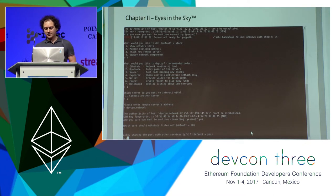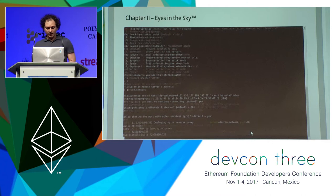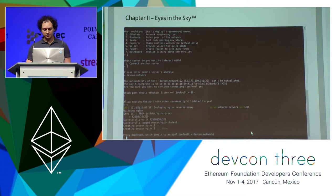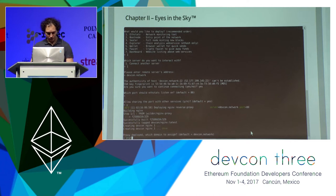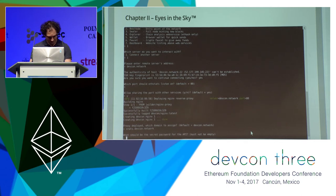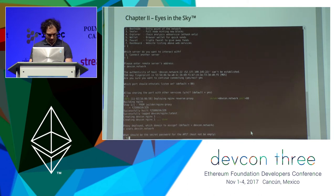When we say we want to share port 80, Puppet will deploy a reverse NGINX proxy and automatically configure everything without us having to do anything. What domain do we want to host this ETH Stats page on? stats.defconnetwork. And what's the ETH Stats password? Hello.